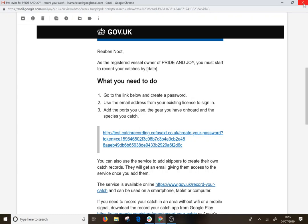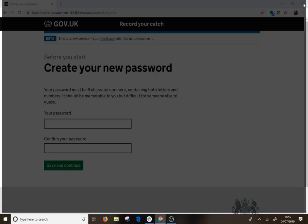We are going to look at getting set up and registered to use the new under 10 catch recording application. As a registered vessel owner you will receive an invite email, and what you need to do is click the link in the email.